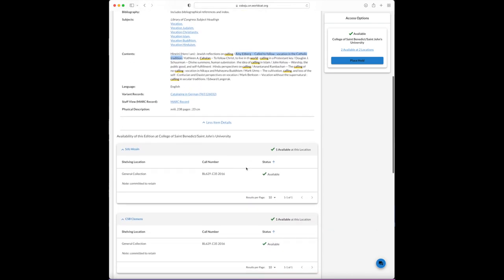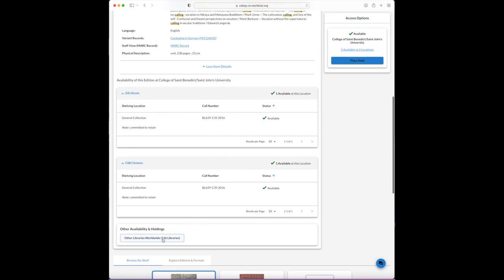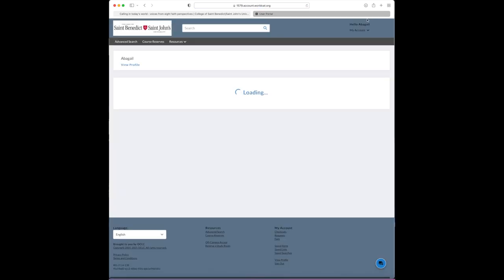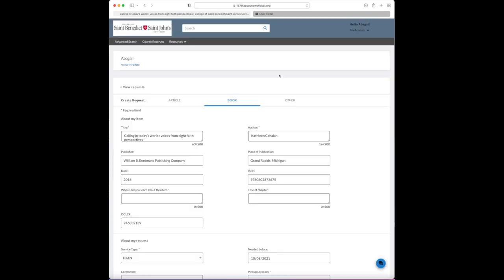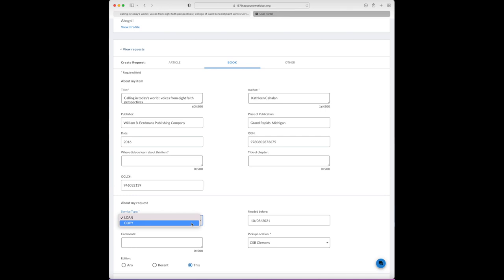Next, scroll down and click 'Request Item Through Interlibrary Loan.' If you're asked to log in, fill in your ID and password. The default for a book request is a loan, but we're going to change that to a copy.